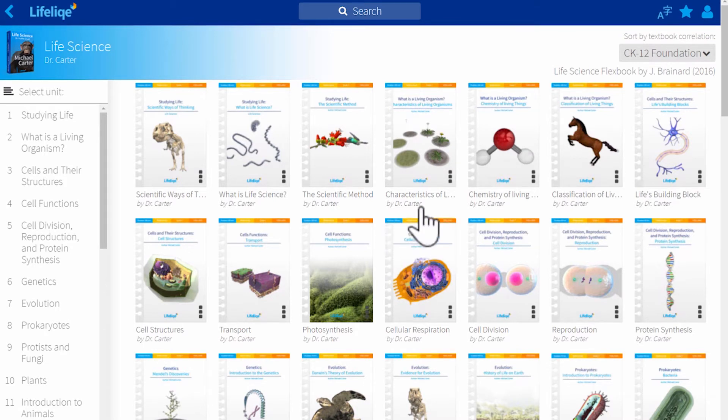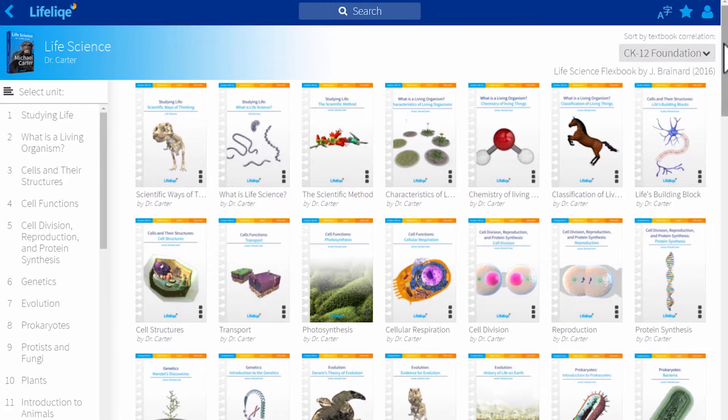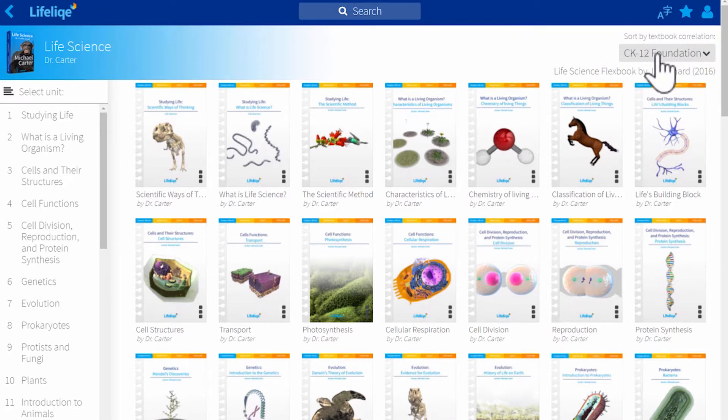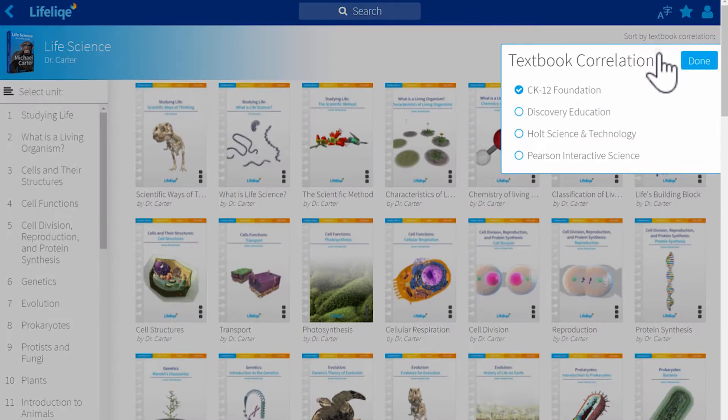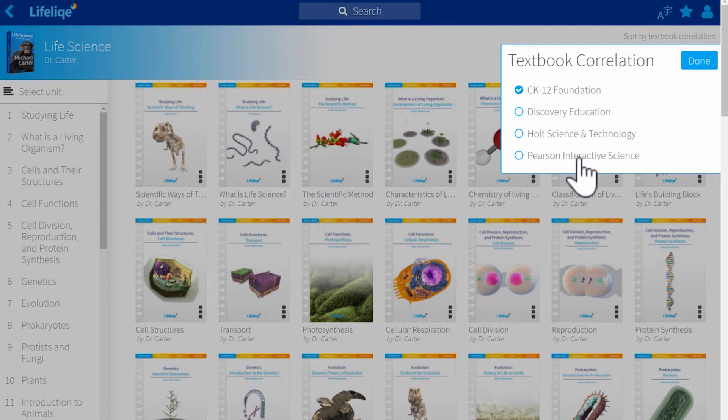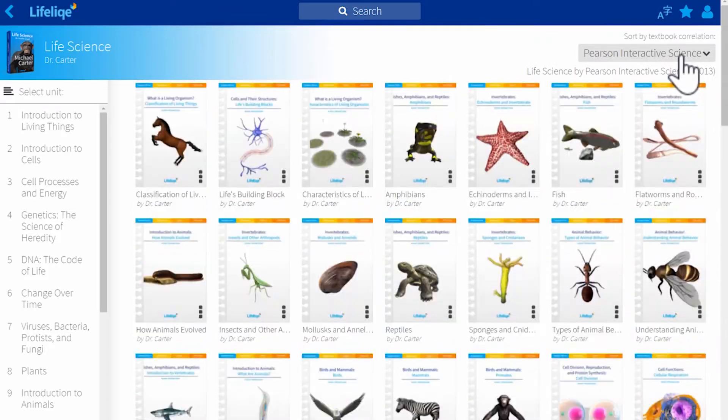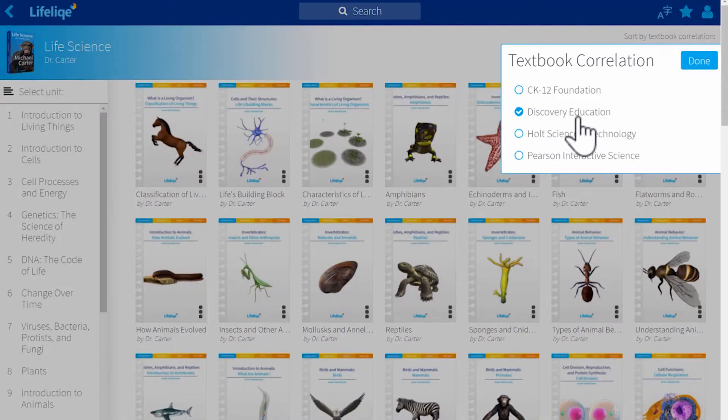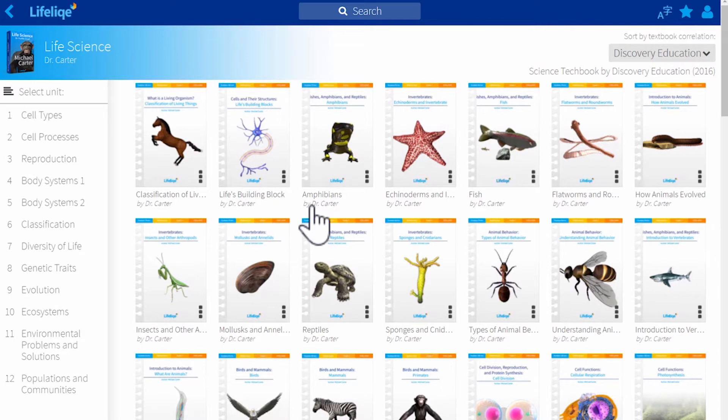In case you want to use the 3D models to supplement the textbooks you're just using in your lessons, you can do so by using the filter in the right upper corner right here. As you can see, the curriculum is set to CK-12 defaultly, but you can reorganize the content of the curriculum and lesson plans by choosing another textbook such as Pearson or perhaps Discovery Education. This makes it really easy for you to find and choose the lesson you need.